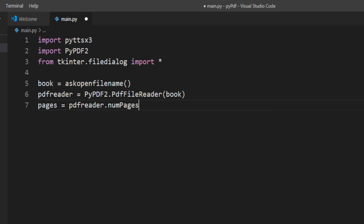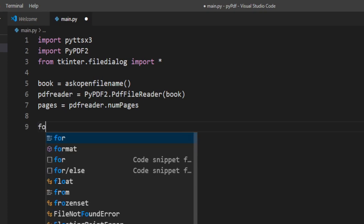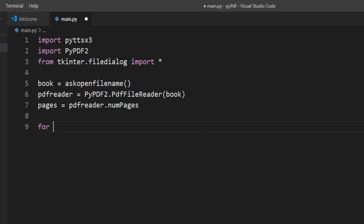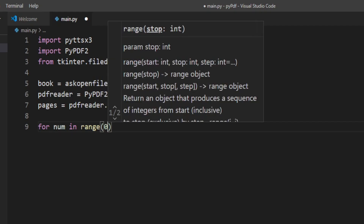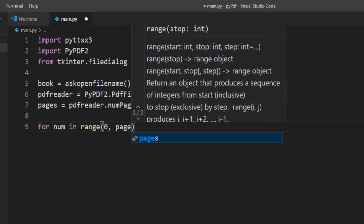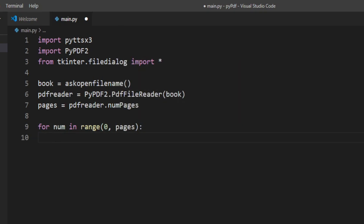This will return the page number of the PDF. Now we need to read all the data from each of the pages, so I'll create a for loop: for num in range(0, pages).